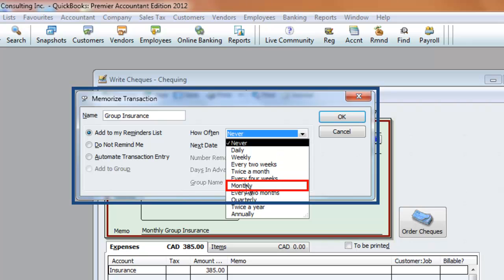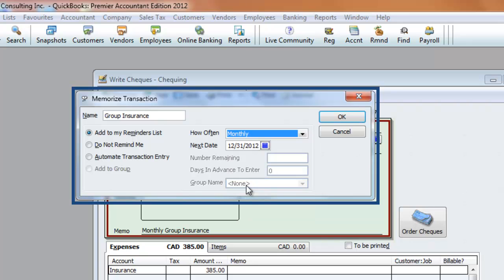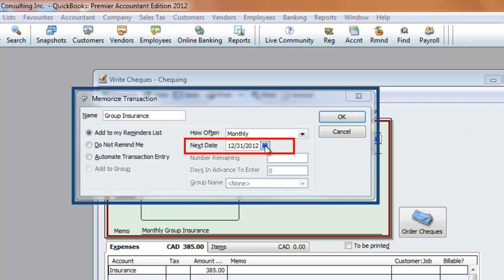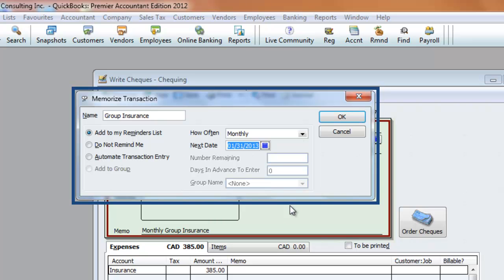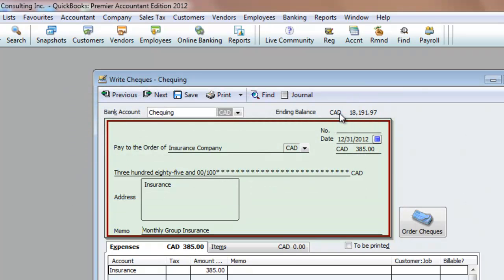Then choose the next date that you want this entry to be posted on. This is a monthly occurrence, so we're going to choose January 31st as the next date. Click OK, and you are done. Now, whenever you open your company file, a Reminders List will display all your memorized transactions.